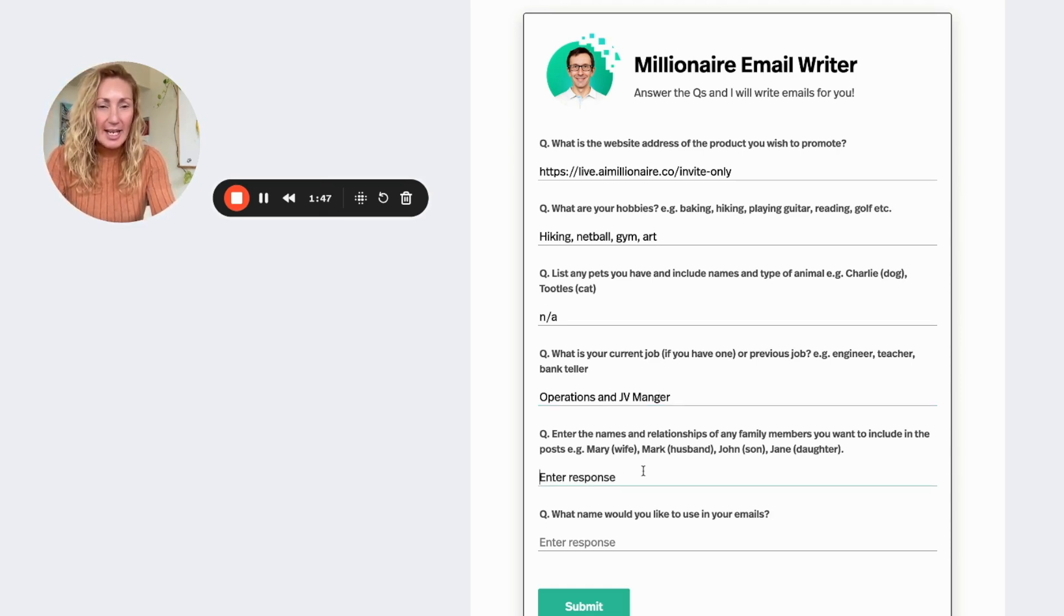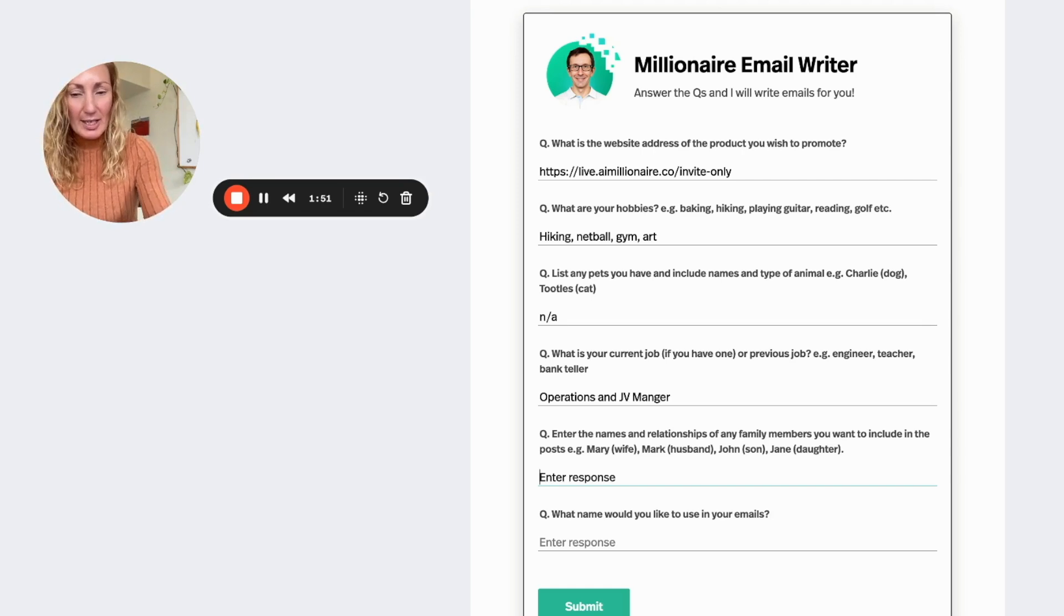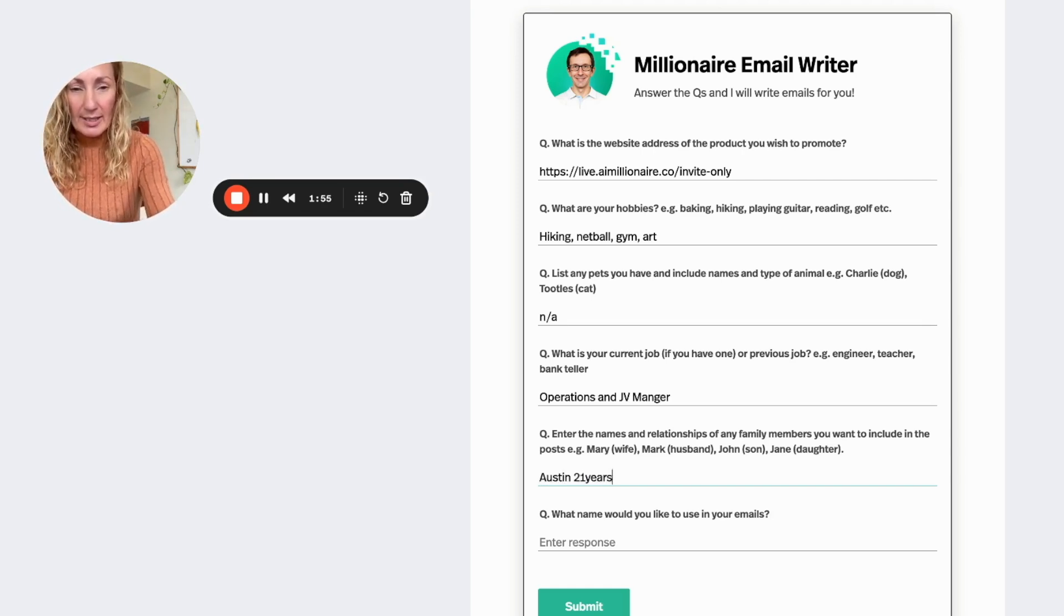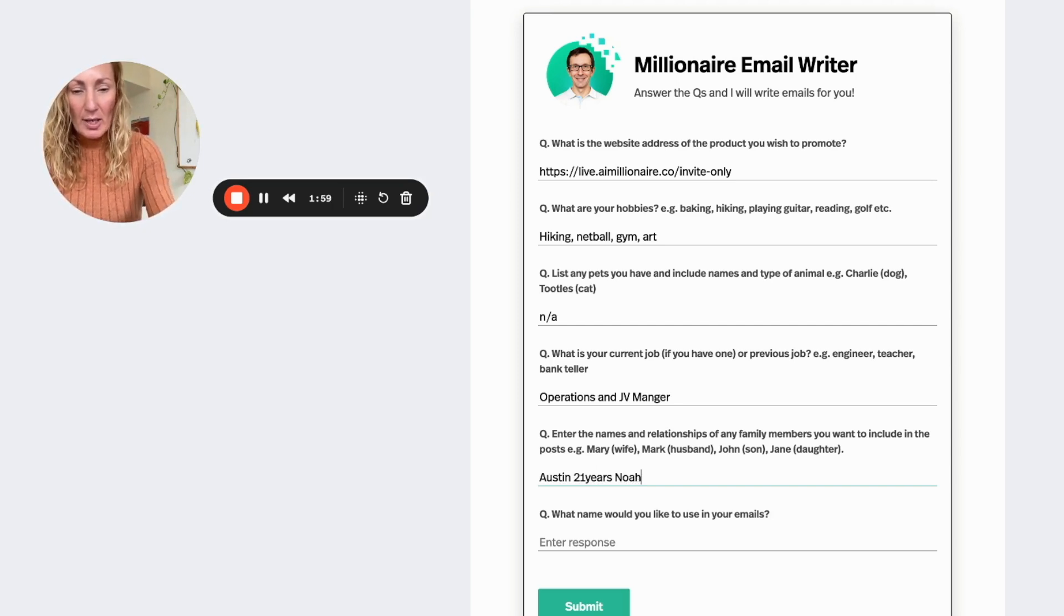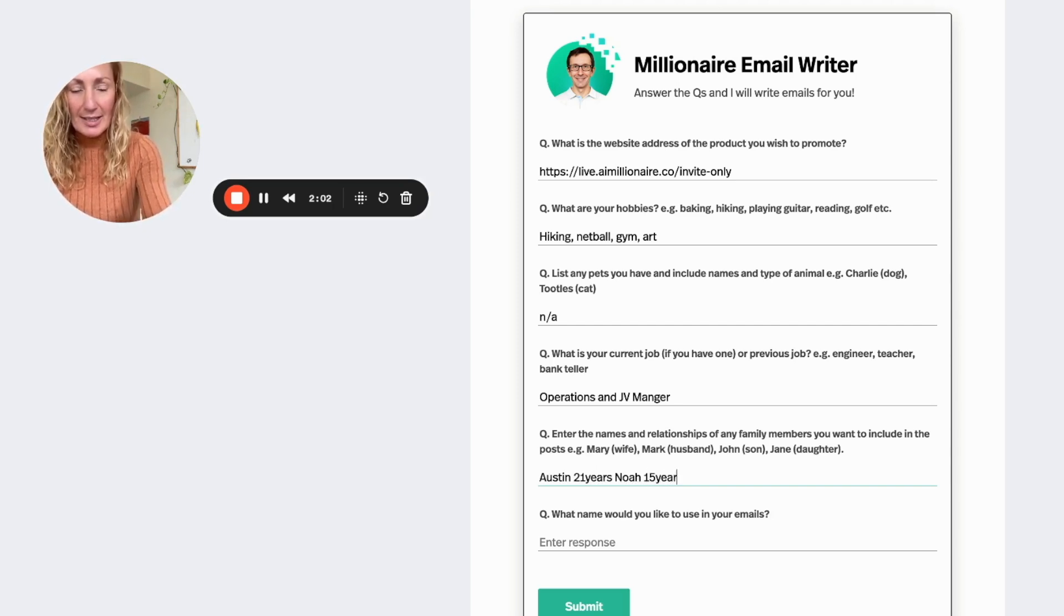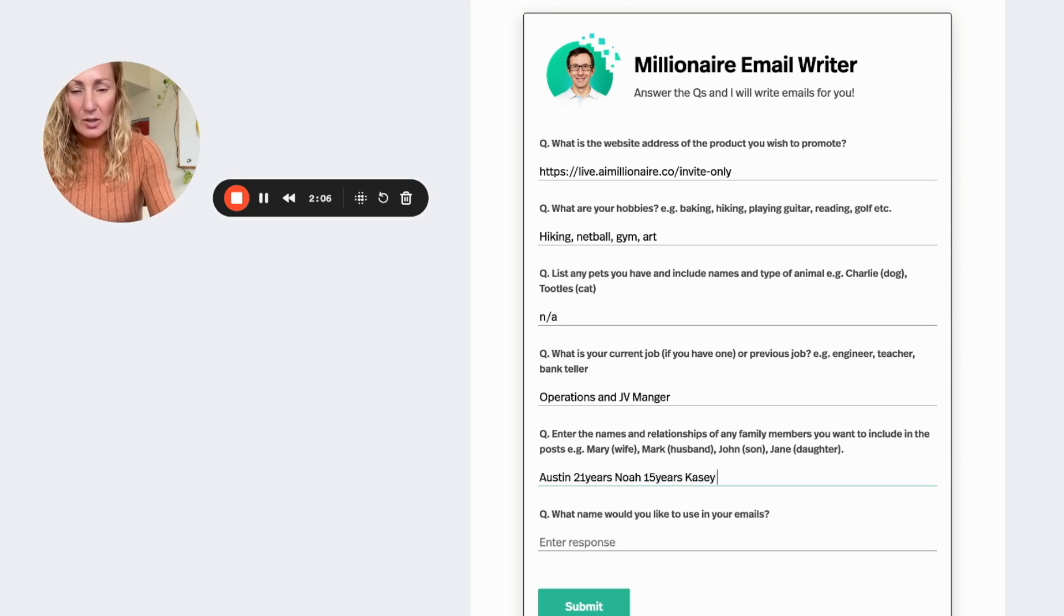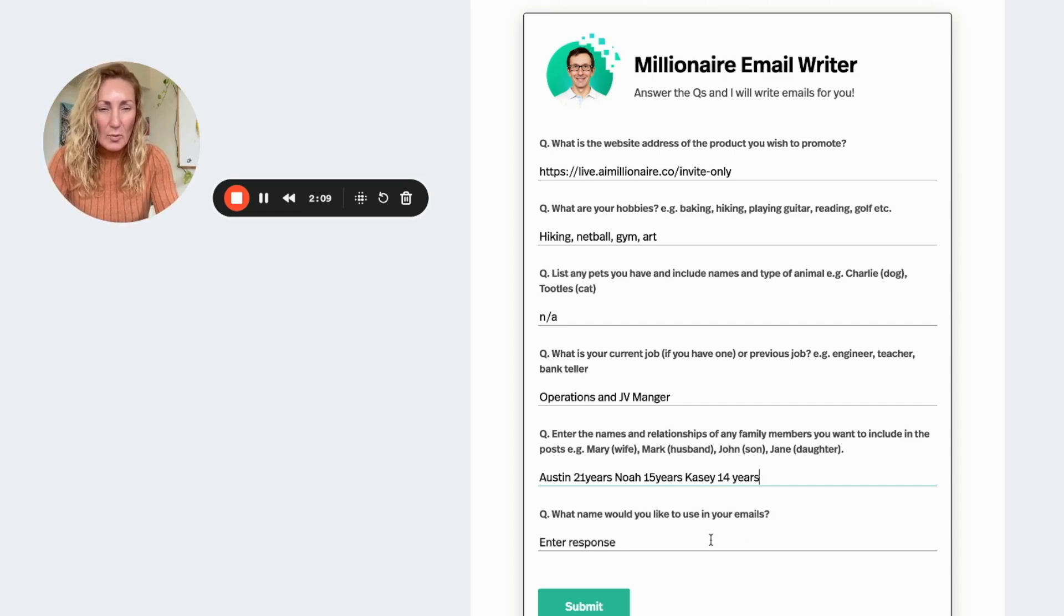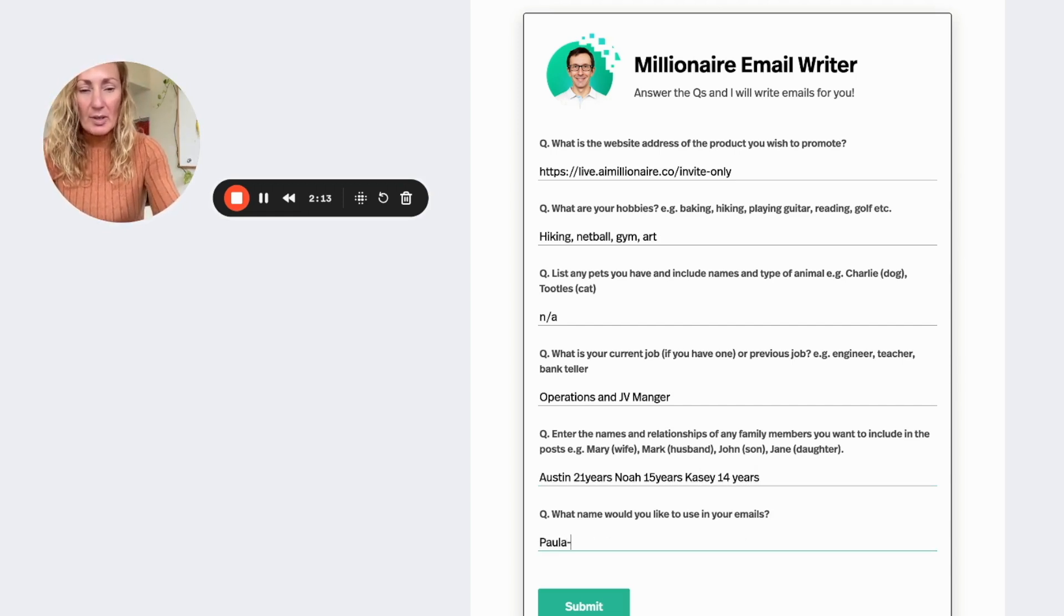Enter the names of the people in your family, so I can put in here my kids. So Austin is 21 years, I can also put Noah who is 15 years, have to think about that, and Casey who is 14 years. What name would you like to use in your emails? And I'm going to put Paul Murray.